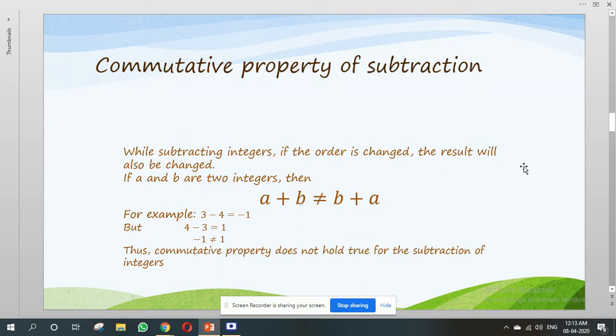Commutative property of subtraction. While subtracting integers, if the order is changed, the result will also be changed. If A and B are two integers, then A minus B is not equal to B minus A. For example, if we subtract 4 from 3, we get minus 1. But if we subtract 3 from 4, we get 1. Here minus 1 is not equal to 1. So we can say that the commutative property does not hold true for the subtraction of integers.